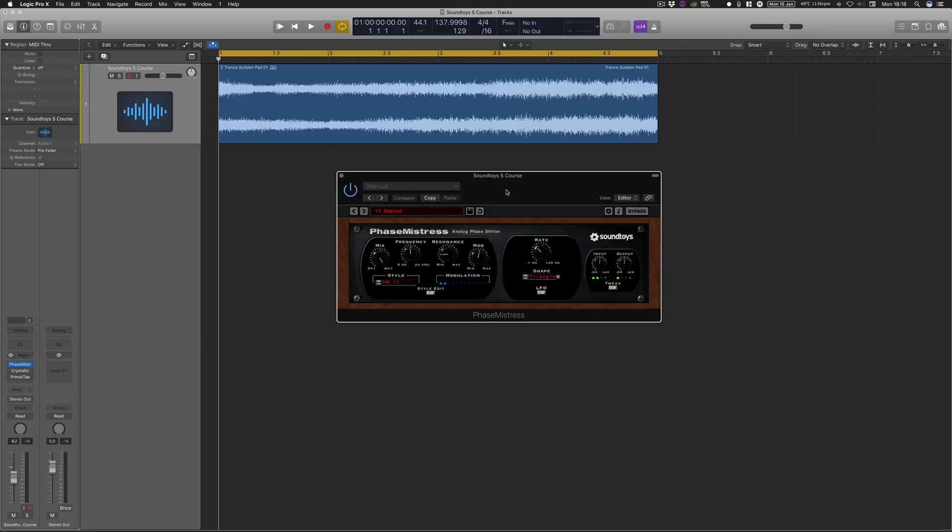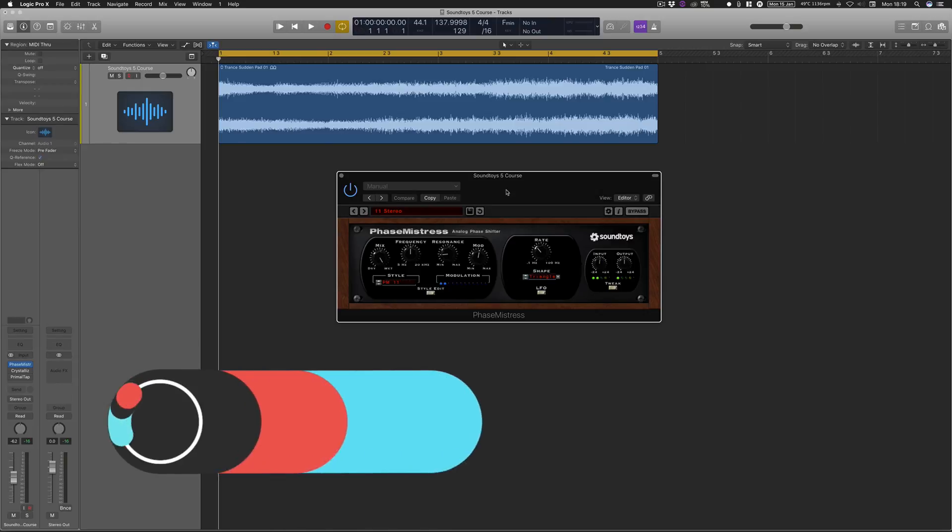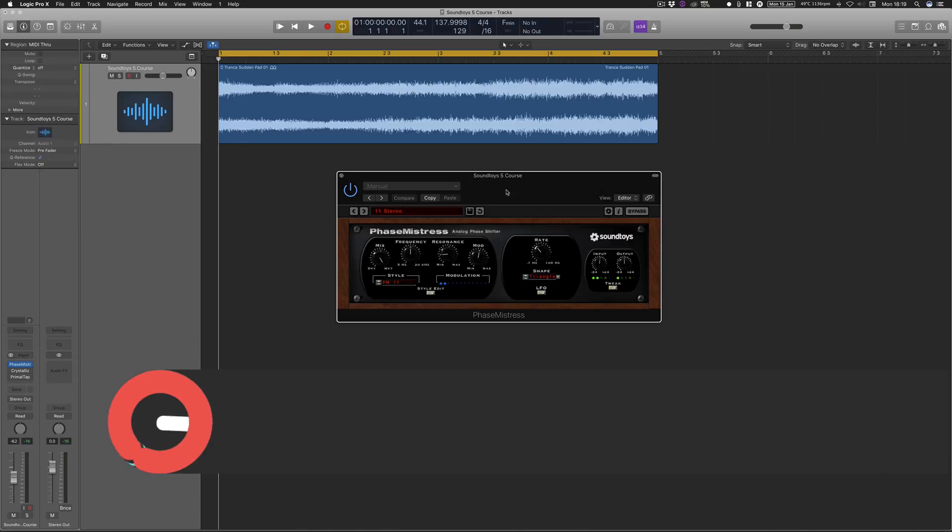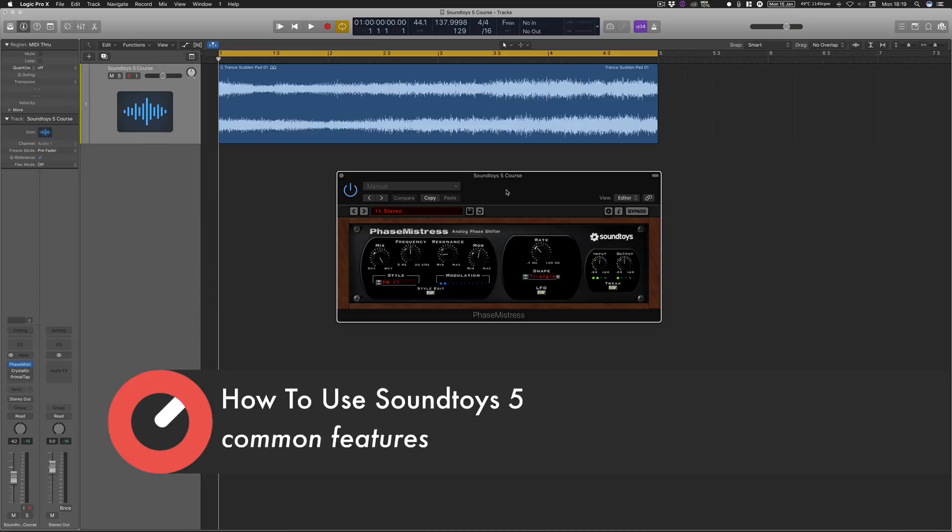Hello and welcome to this course with me, Rory from Hyper Production. Today I'm sitting in with Sonic Academy giving you a complete course on Soundtoys 5.